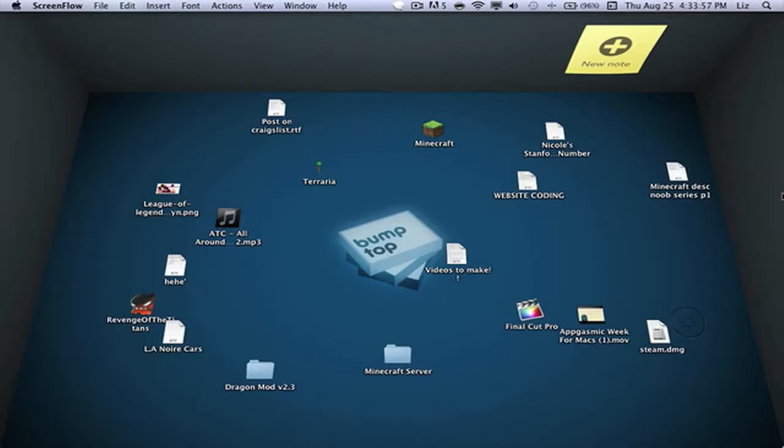So lastly, we have Bumptop. Bumptop is a 3D application for your desktop. Bumptop was originally made for Windows, but it is now compatible with Mac. That was just a little history information.